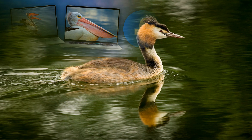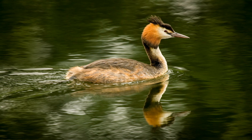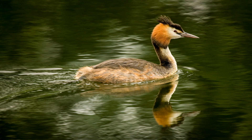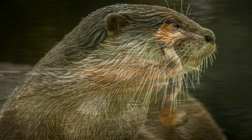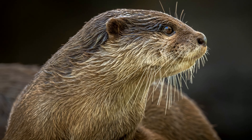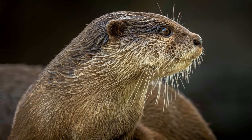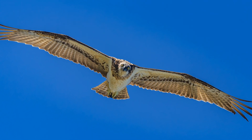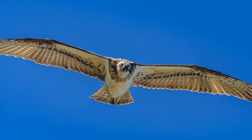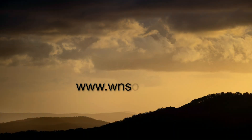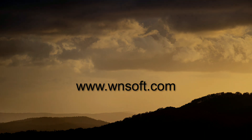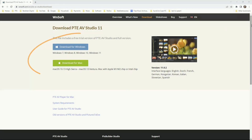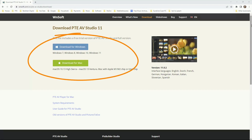PTE AV Studio is available in standard and professional versions. You can upgrade from the standard to the professional at any time. Compare those two versions here. A trial version of this software is available for download — why not try it today?